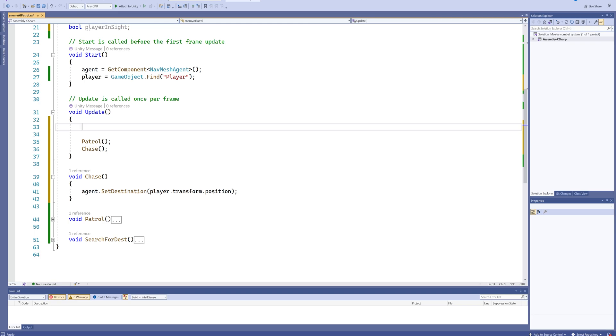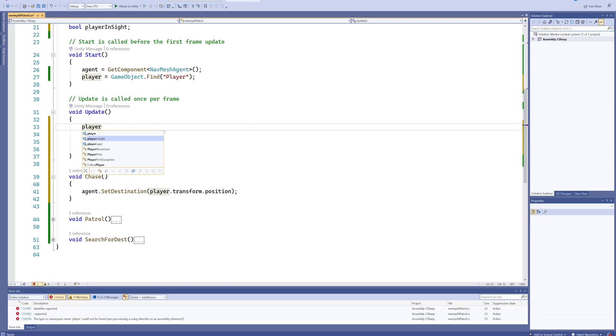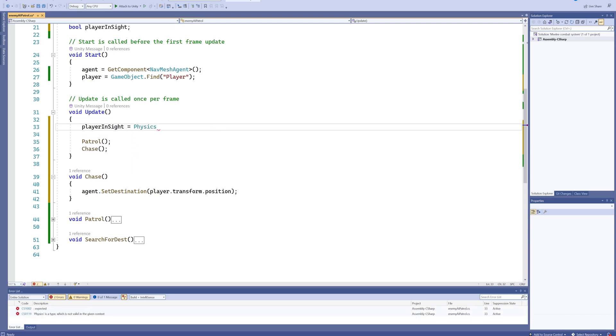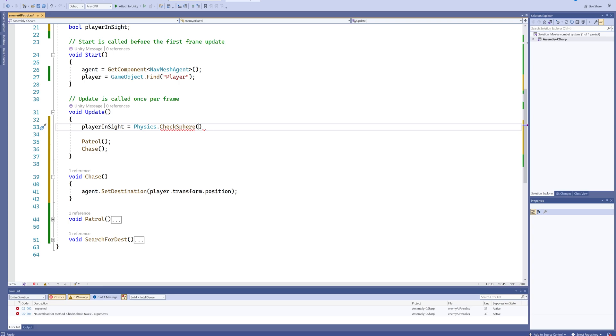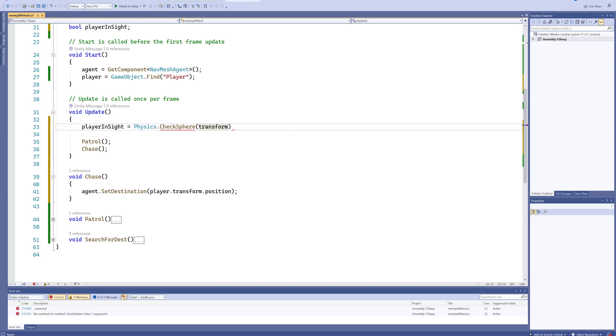To be equal to a Physics.CheckSphere, and this is going to check in a sphere around a location with a certain radius if it's going to find an object in a specific layer. So the origin location for our sphere is going to be our current transform.position, the range is going to be our sightRange.